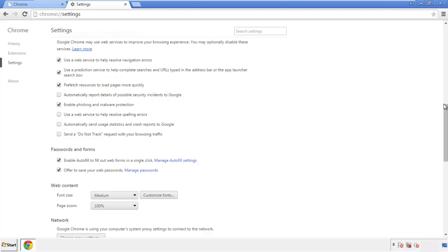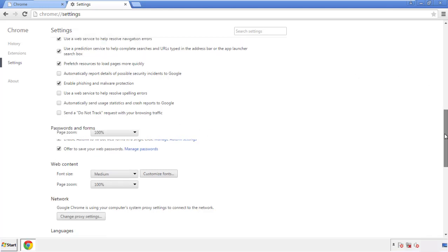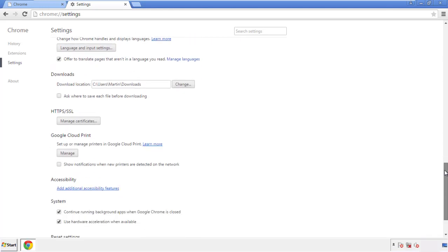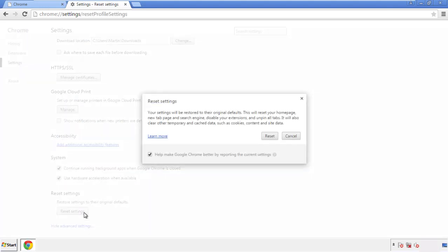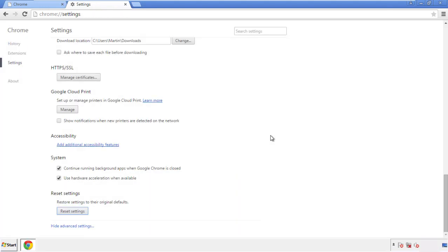Now we can move on to resetting the browser. Go back to Settings and scroll all the way down to the bottom, then click Reset Settings.